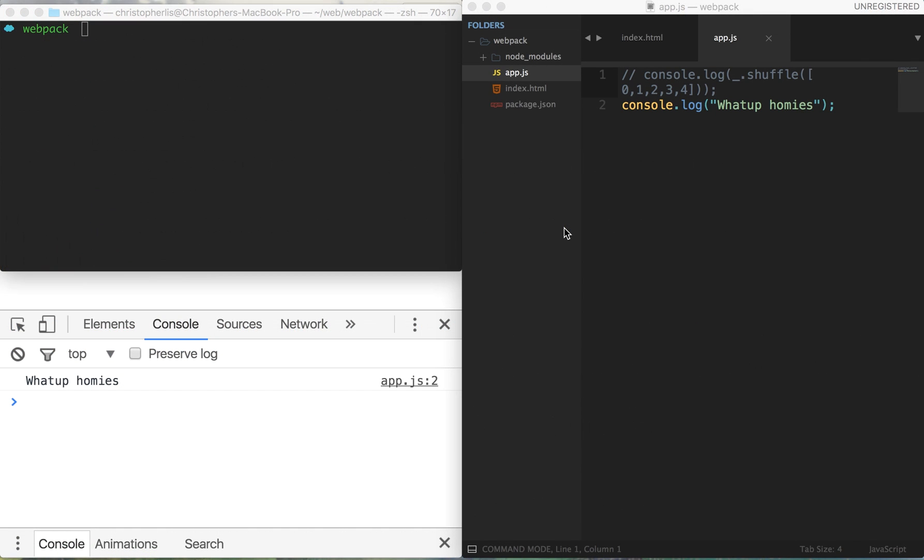What's going on everyone, this is a Chris course with your host Chris, and today I'm going to be teaching you about webpack.